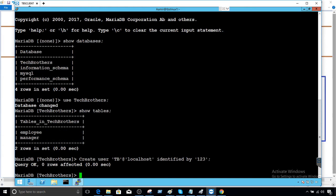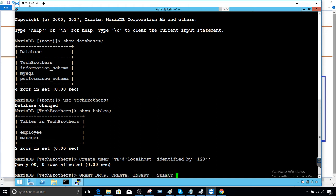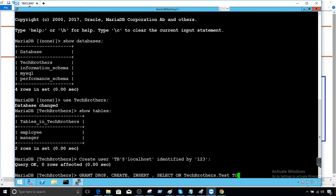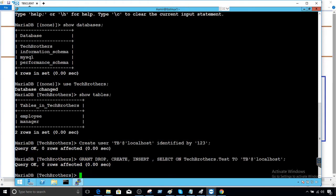Now what we will do is provide grant drop and then say create, and then also I would provide insert and select because we would like to insert the row and select the data from the table to make sure everything is working great for our testing. And we'll say on Tech Brothers dot test, so that's our table name, to TB at the rate localhost. The permissions are provided.